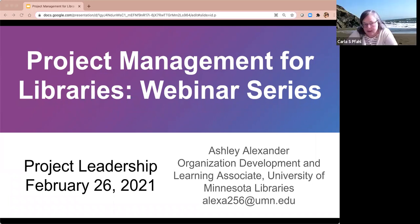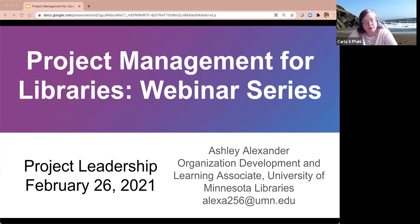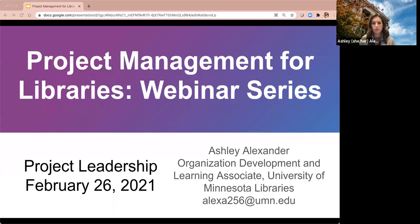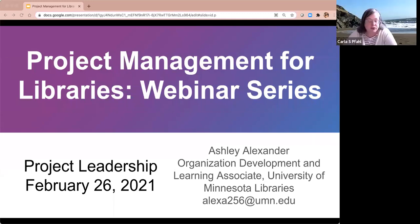We are recording this session, and I will make the recording available on our Minitex website afterwards as well. I will email the slides for today's presentation to you also. I will also include a feedback link, and if you could please complete that feedback form for us, that would be very helpful. It really helps us shape our future webinars and professional development sessions.